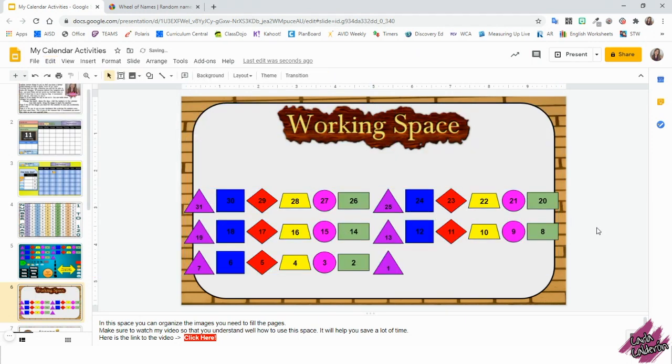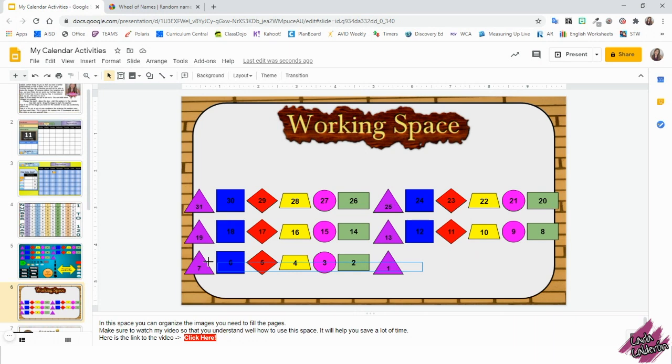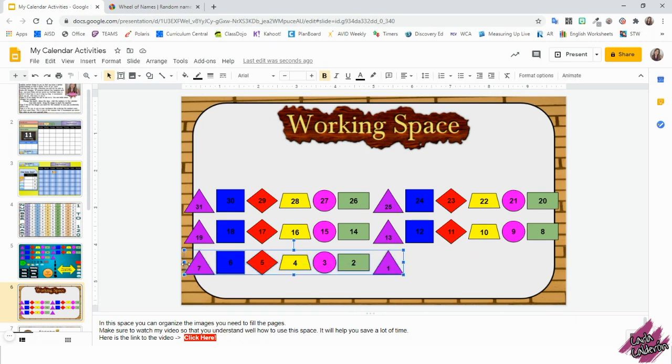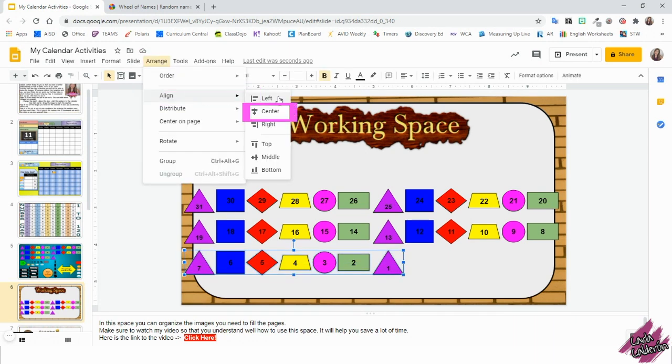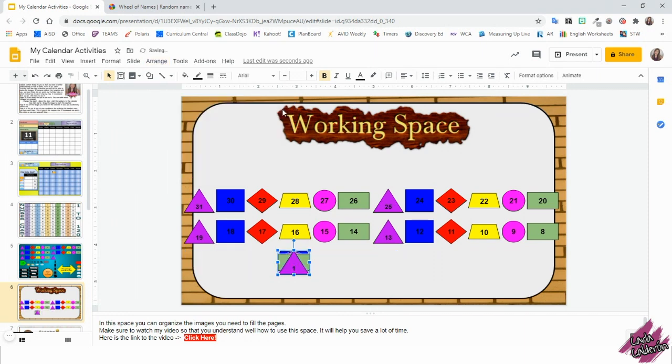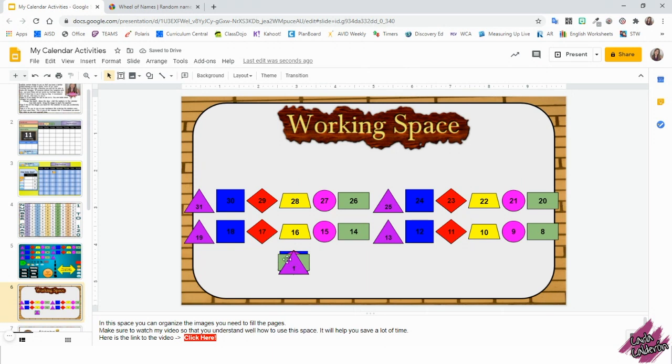Now I'm going to click out of the slide so that nothing is selected. And I'm going to select the first row from one to seven. I will now go to arrange, align, center. And this is going to put all of those numbers in order from one to seven.